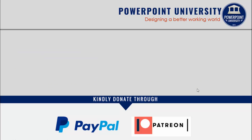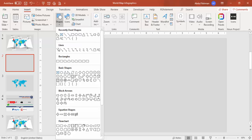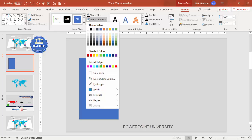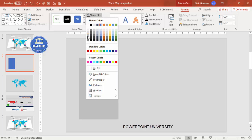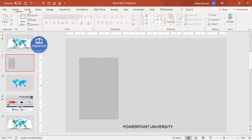Let's start the tutorial. Add a new slide and change the background to a light gray. Then go to Insert > Shapes, select the rectangle, and draw a rectangle of this size. Set shape outline to no outline and give the shape fill a gray color.